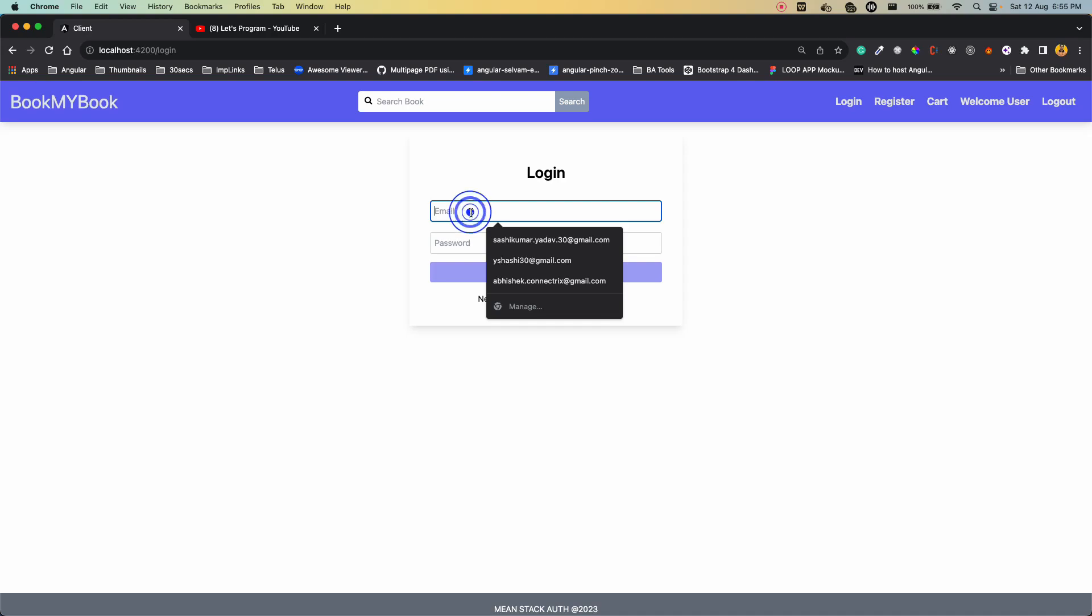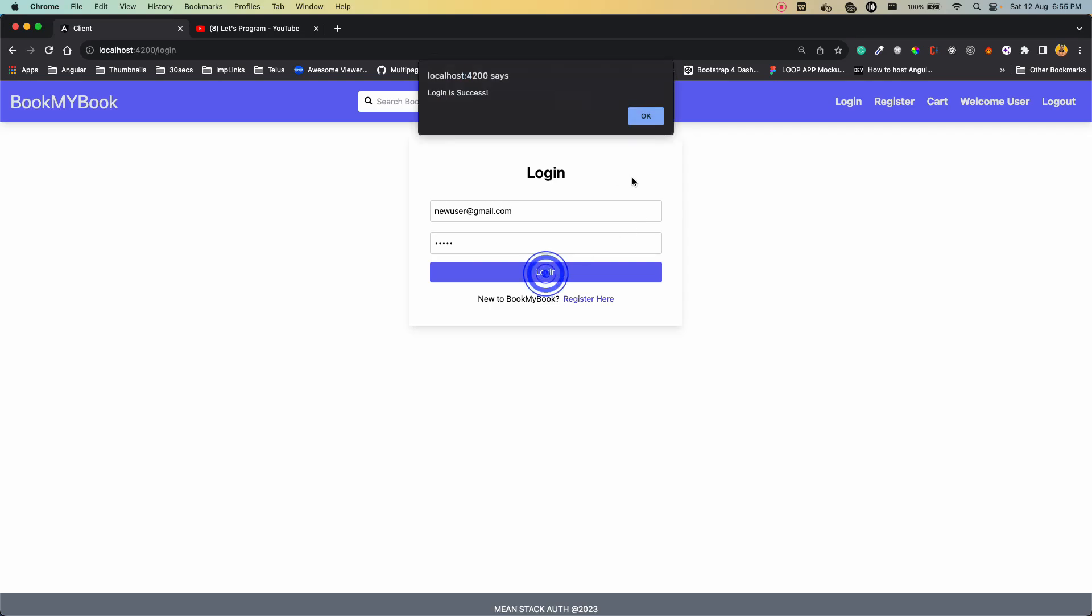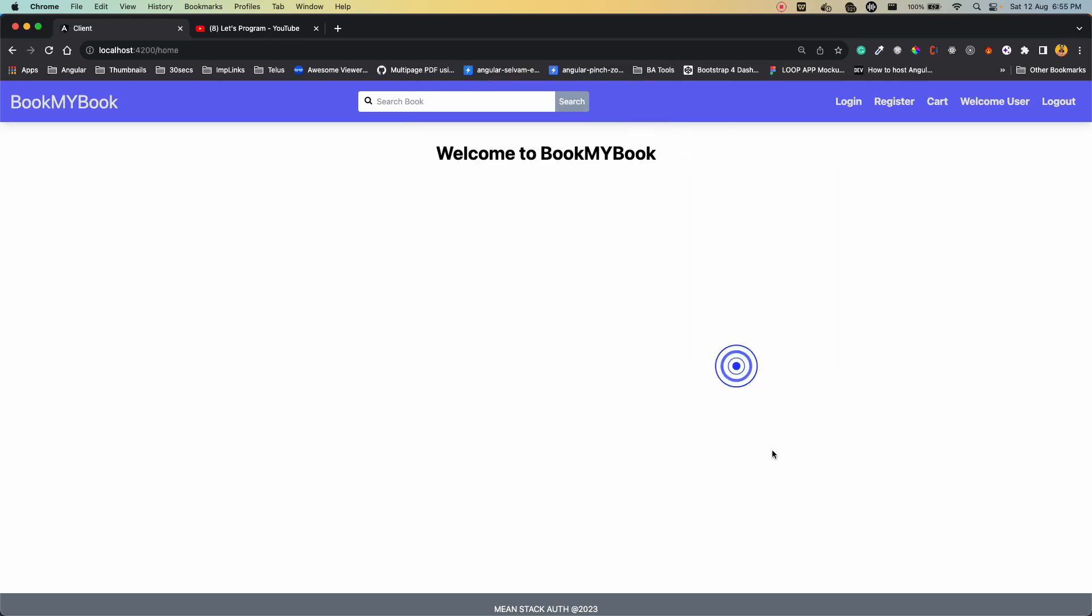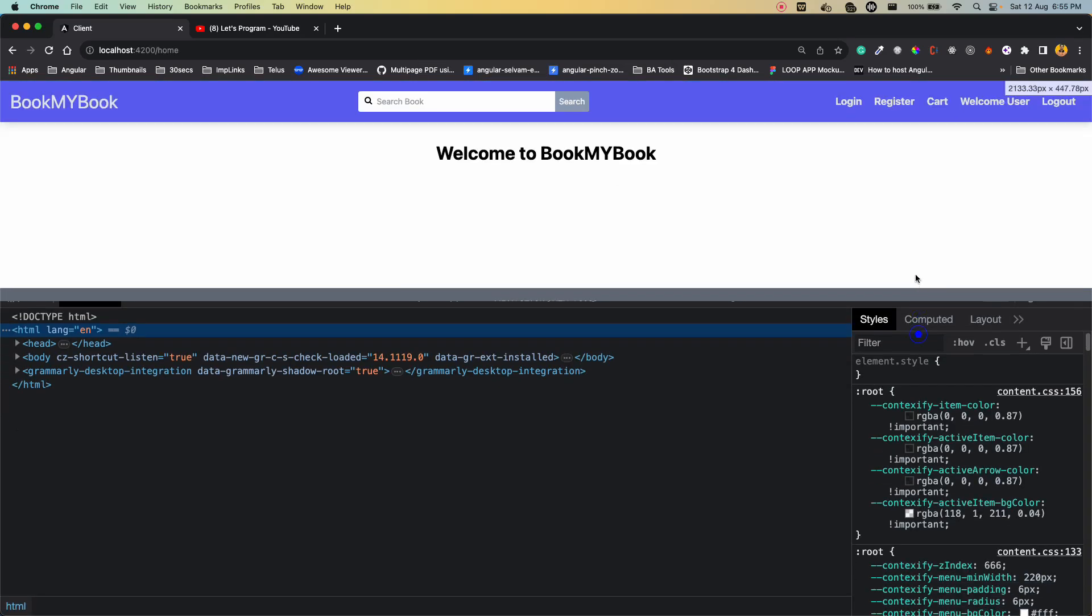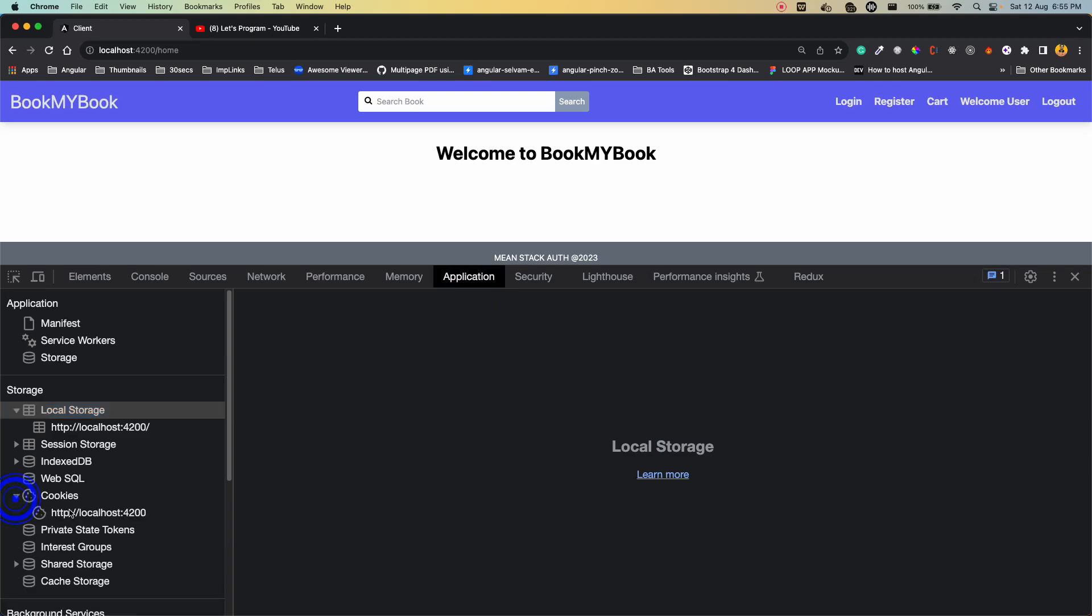Let me show you one more thing about what this login actually does. Whenever I'm logging into the system, if I show you in the application, go to cookies. In these cookies, we'll be storing our access token here. That part is very important, which I'll show you in the next video - how we can attach the cookie which is getting created in the backend in your browser. That I'll be explaining in the next part.